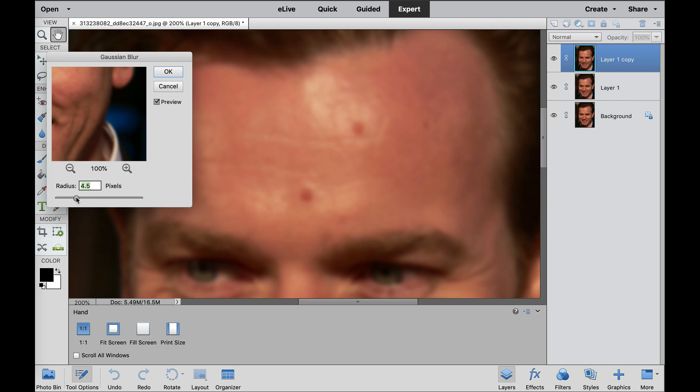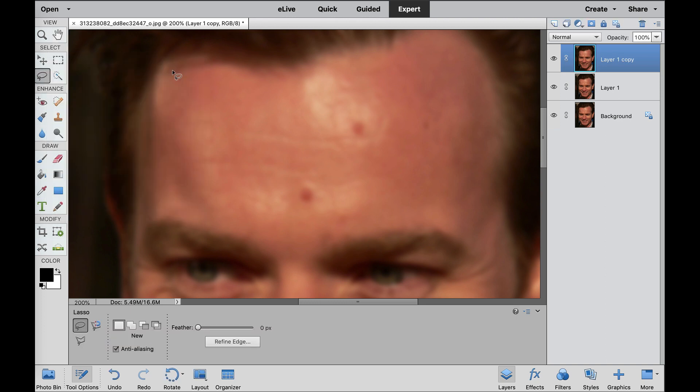And as you can see, just when we start to lose some of the texture on there, that's where we want to keep this, which is about 4.8. So I'm going to select OK right now.